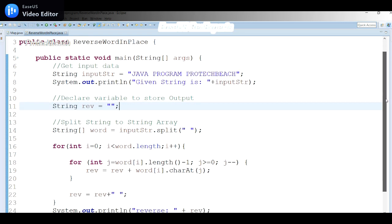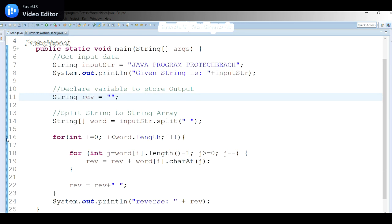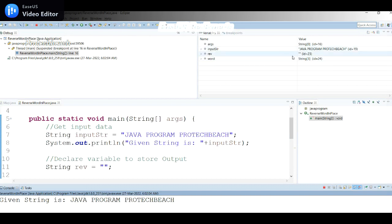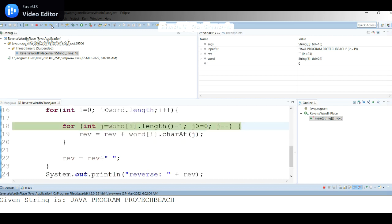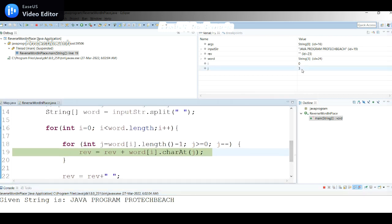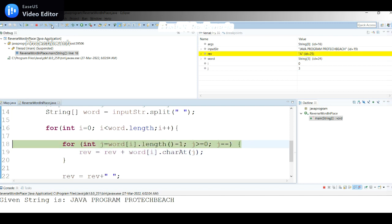If you want to see exactly how the word moves step by step, put a debug breakpoint and run in debug mode. Initially 'reverse' is empty and the input string has the data. Pressing F6 to step through: i=0, j=3 — because 'java' has indices 0,1,2,3 so we start at the last index. Stepping through the inner loop, 'reverse' first gets 'a', then in the next iteration it becomes 'av', then 'ava', and finally 'avaj' — the first word is now reversed.